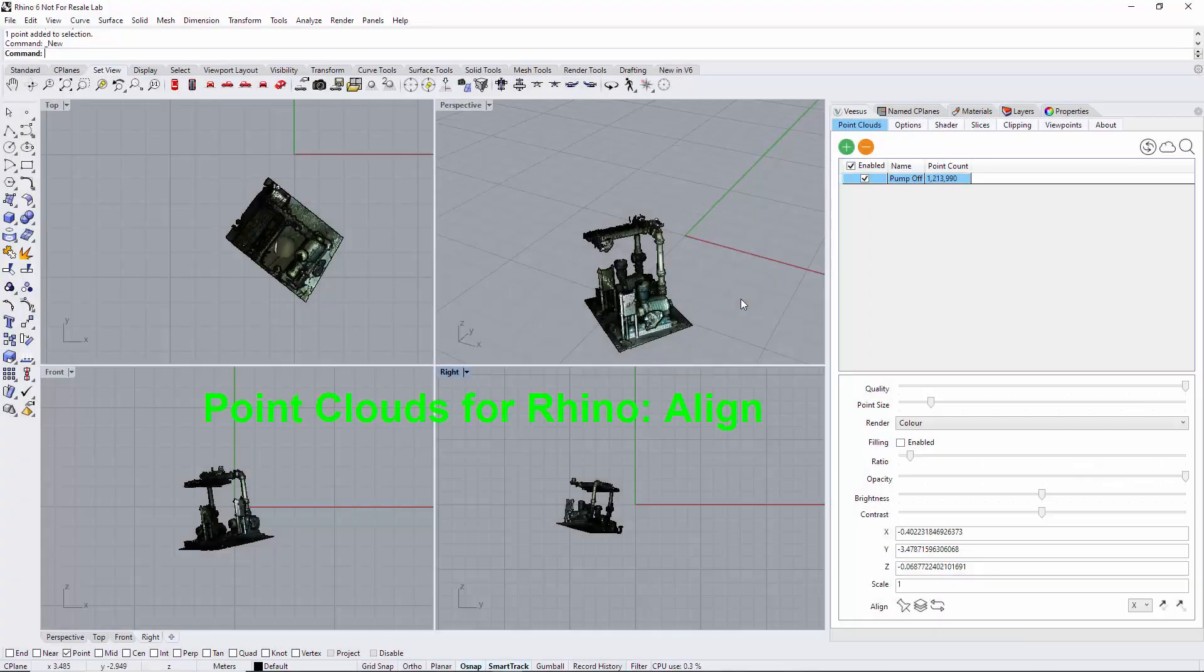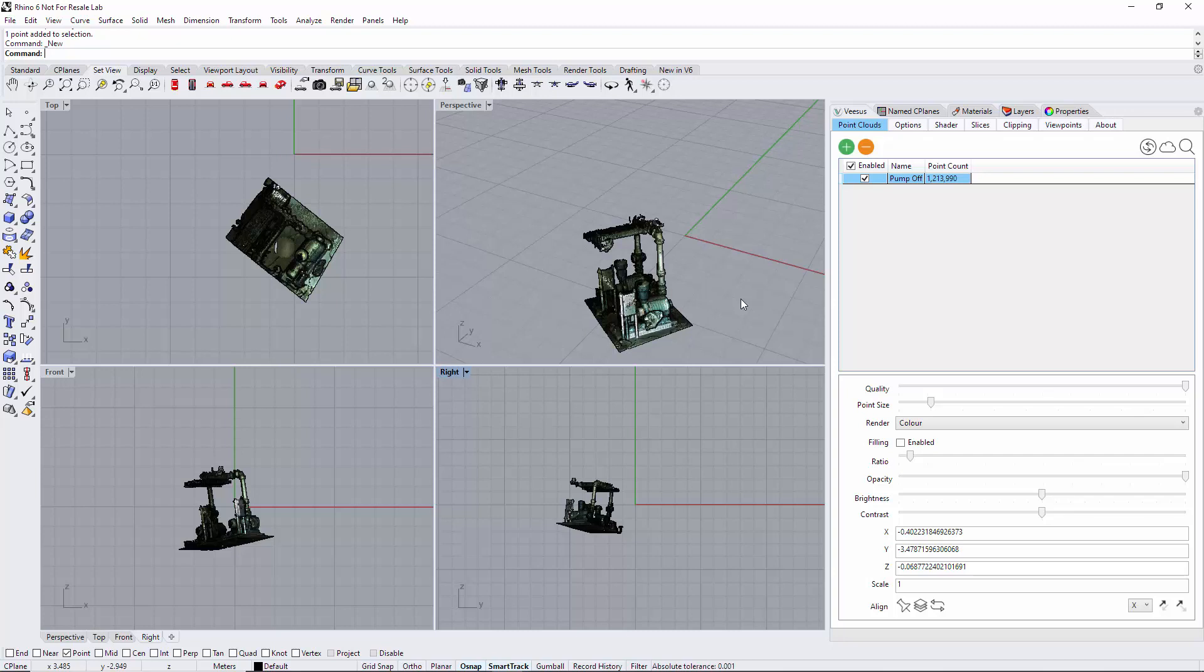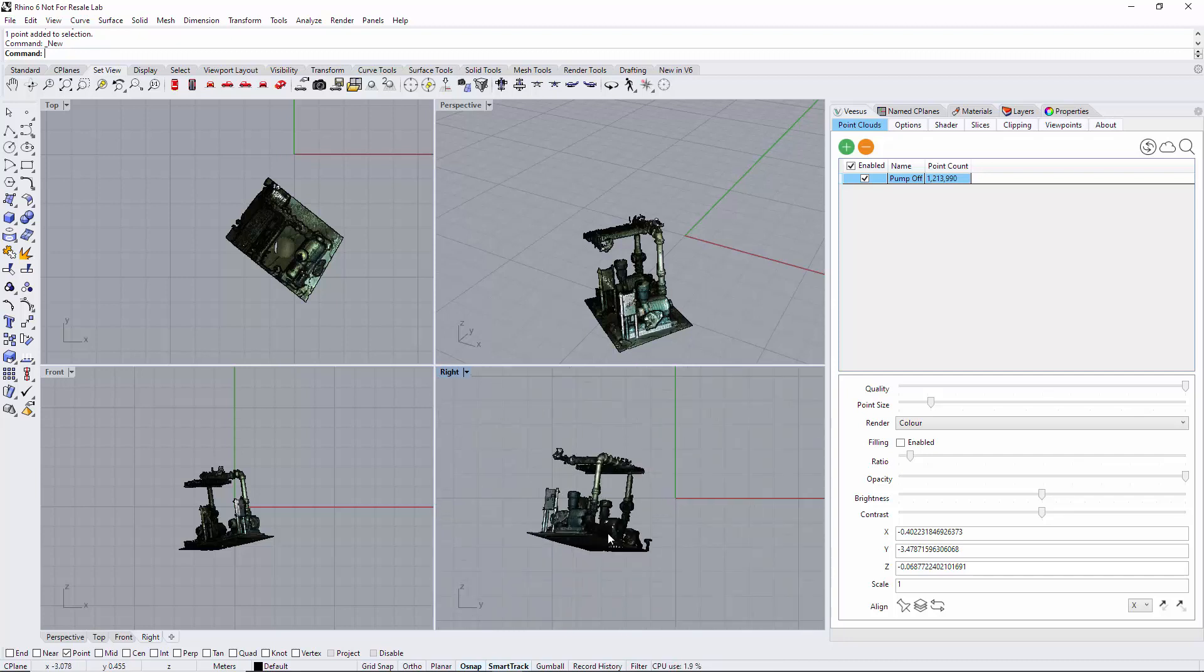Point clouds for Rhino standard edition align. Here we have loaded a point cloud that's shown in a separate video, and you can see it doesn't line up with the plane—it's at an angle.